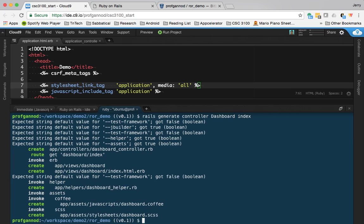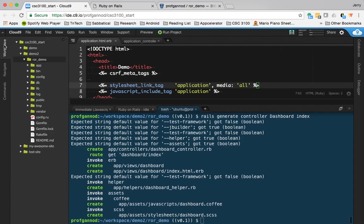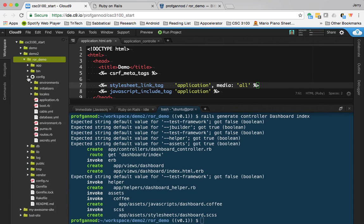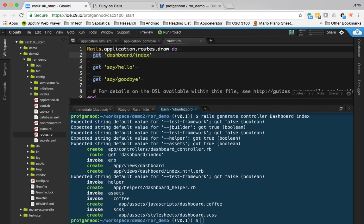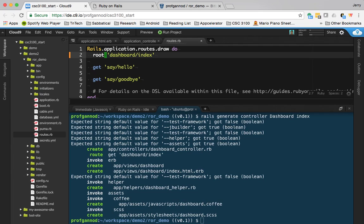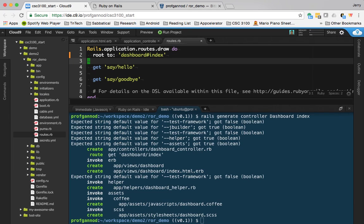The first one that we want to change is the routes file. I'm going to go to config and routes. Rather than having it go to this dashboard slash index file, I'm going to have the root of the application—not root as in R-O-U-T-E, but rather the base URL—go to dashboard and hash index.